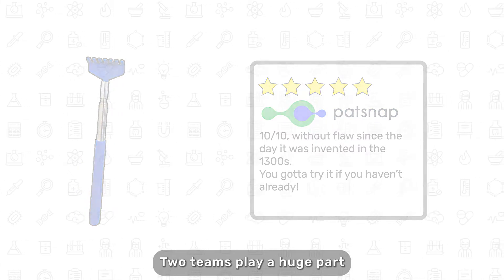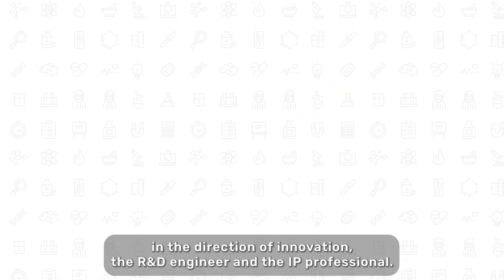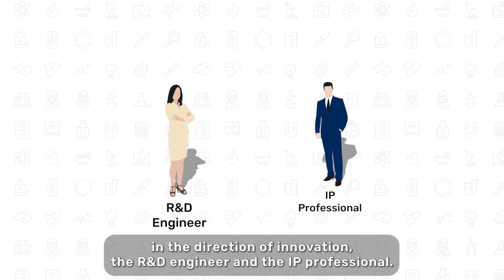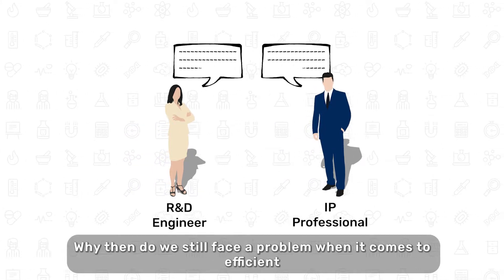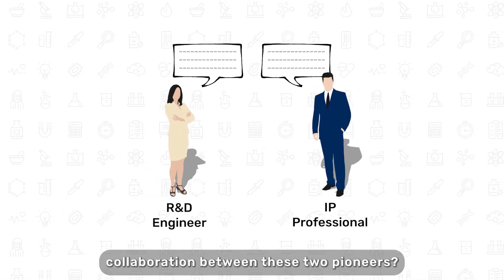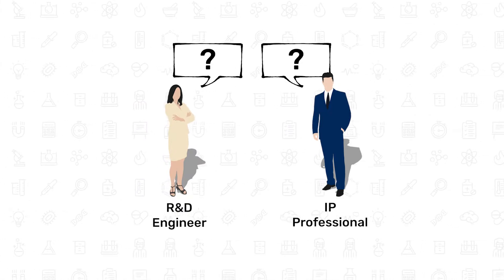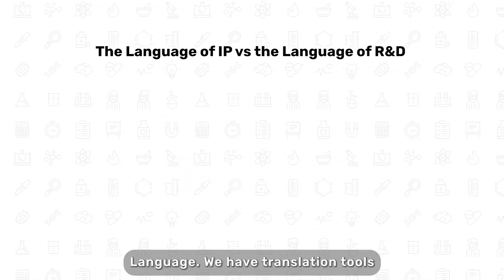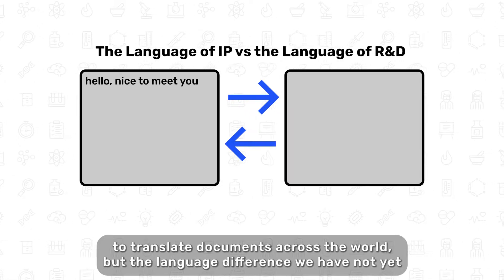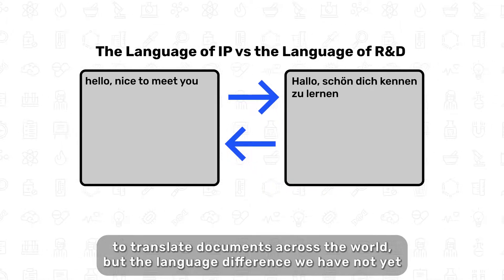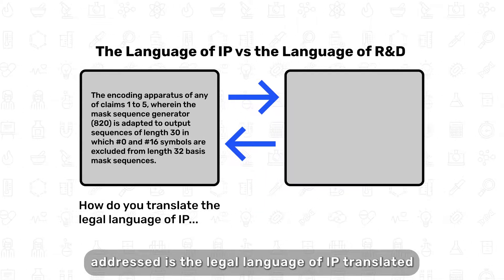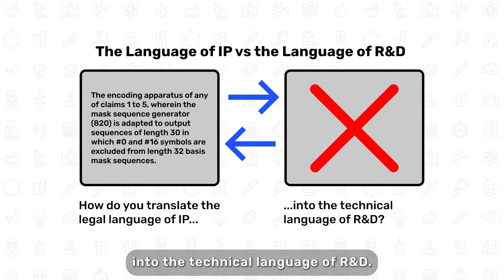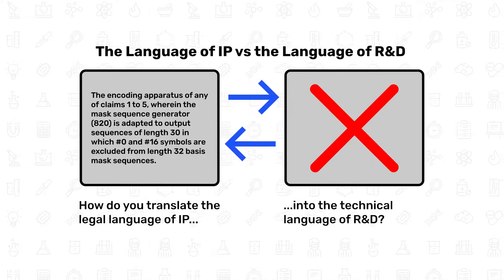Two teams play a huge part in the direction of innovation: the R&D engineer and the IP professional. Why, then, do we still face a problem when it comes to efficient collaboration between these two pioneers? Language. We have translation tools to translate documents across the world, but the language difference we have not yet addressed is the legal language of IP translated into the technical language of R&D.